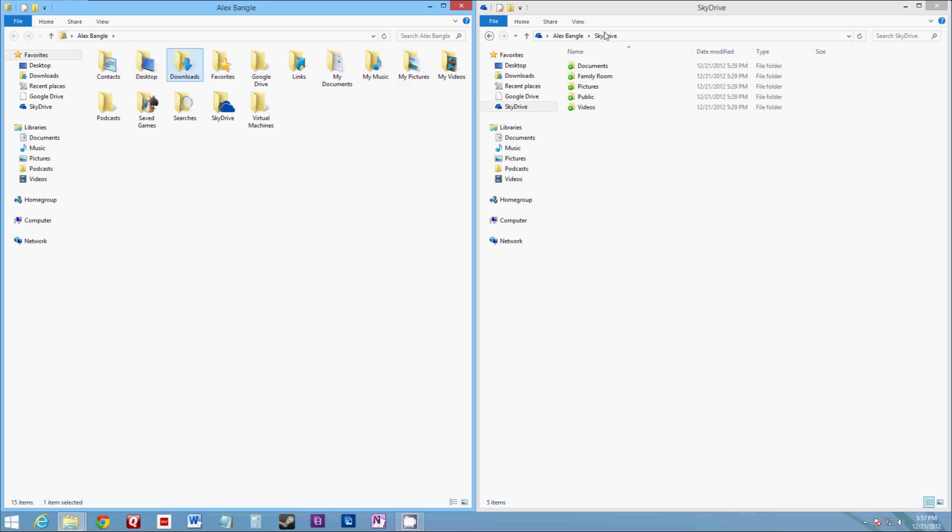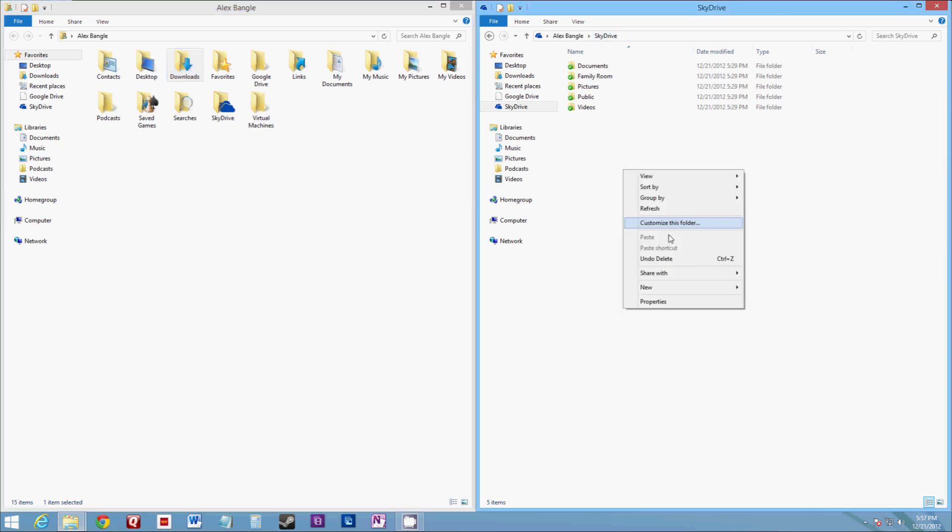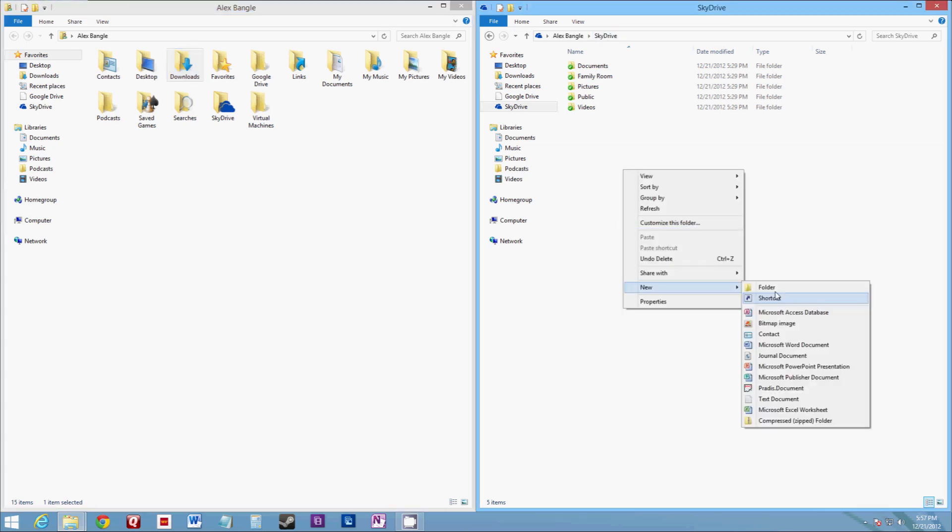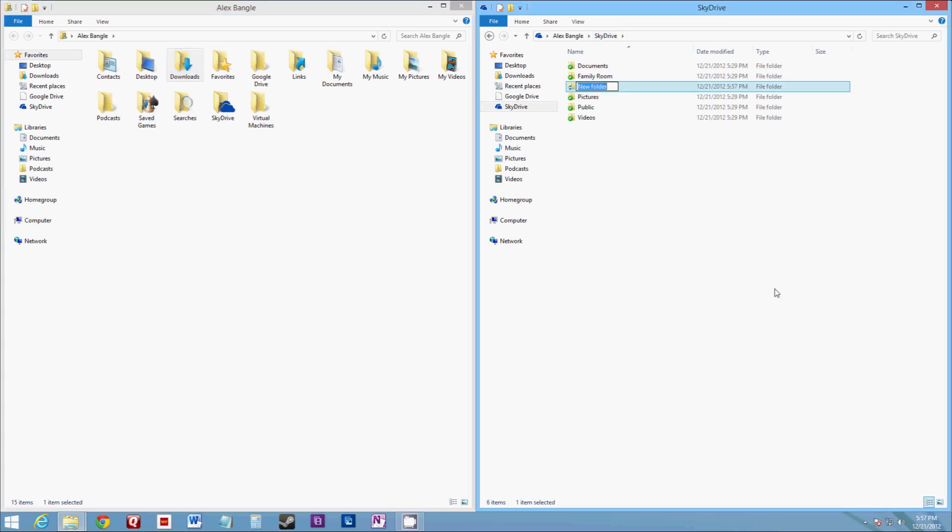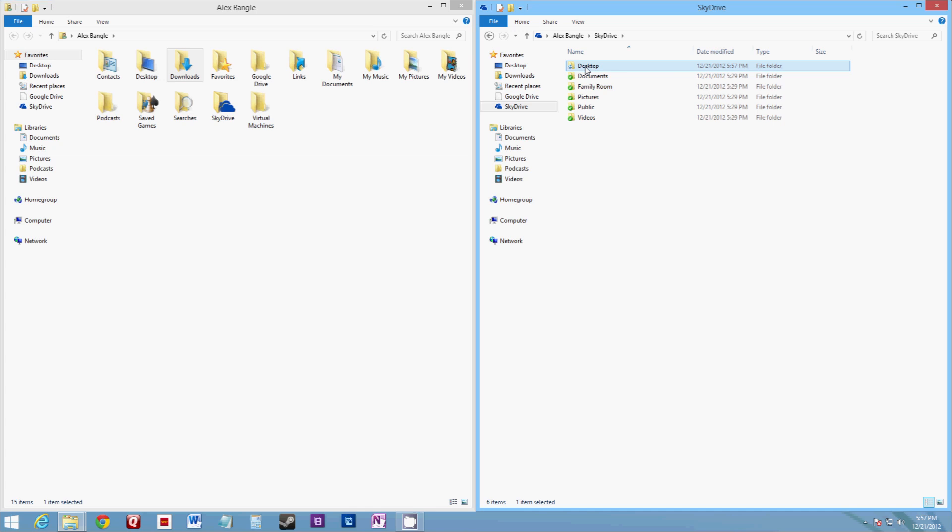So the first thing you're going to do in your SkyDrive folder is you're going to make a new folder to represent the folder you're going to copy over from your profile. So we're going to go ahead and do desktop. So I made my desktop folder and here's how simple this is.